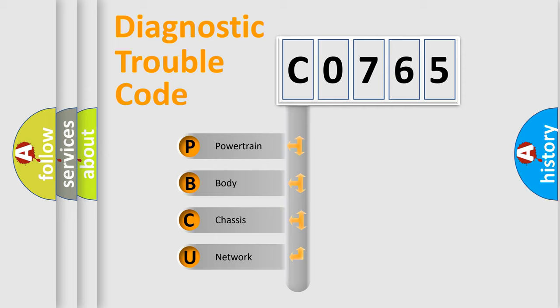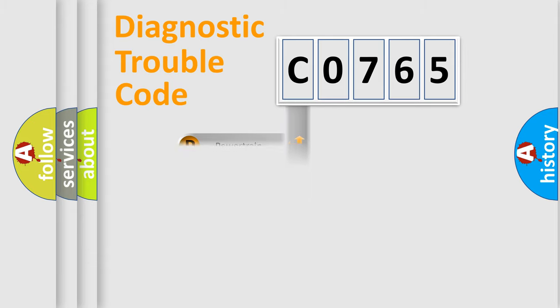We divide the electric system of automobile into four basic units: Powertrain, Body, Chassis, and Network.